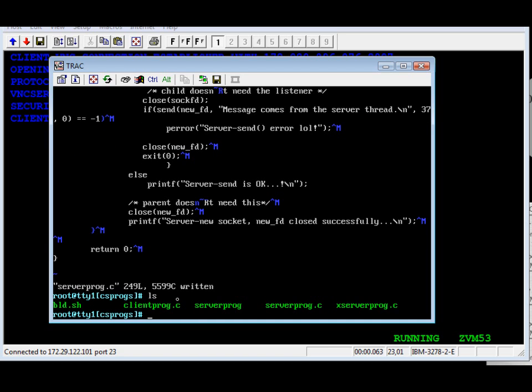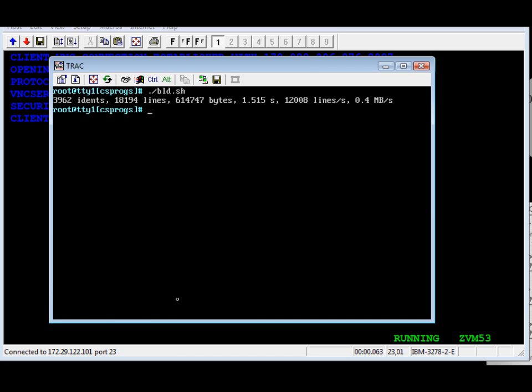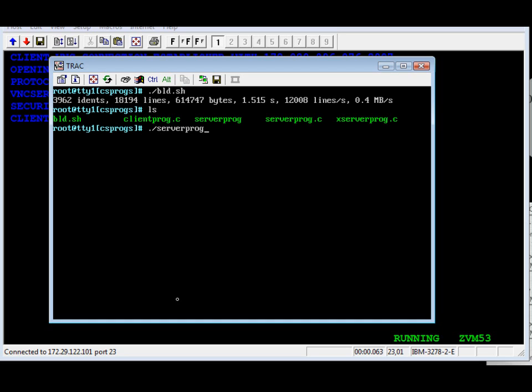Now we're going to run the compiler. It's running now. Now it's finished, and we're going to run the program.